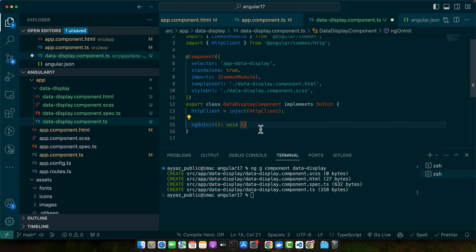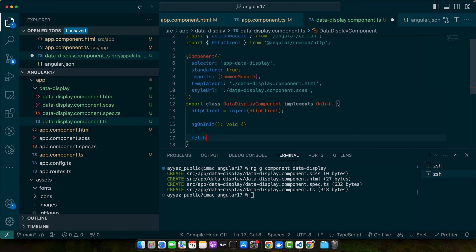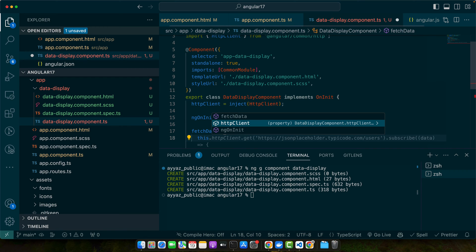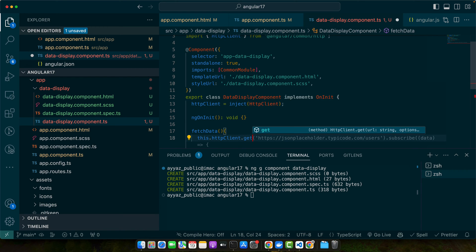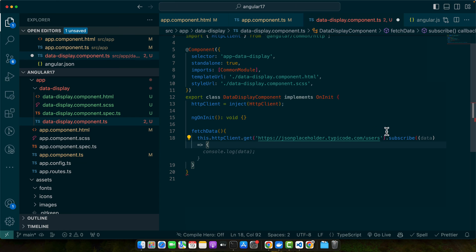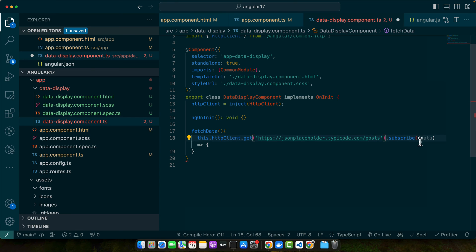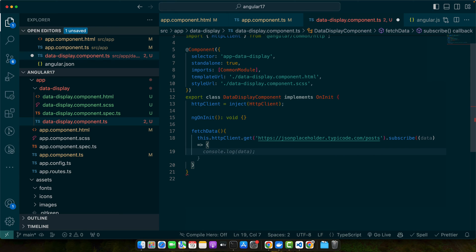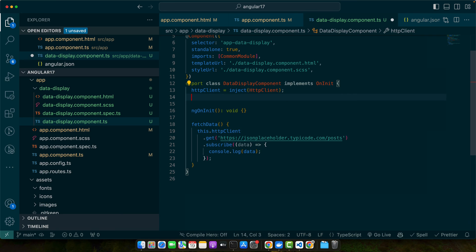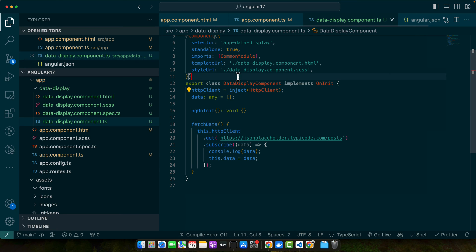Now first of all, we need to define the function that we want to call. So the function name is fetch data and this will use http client.get and this is the URL of the API that will get the list of posts and then we will subscribe to it and then we will console the data. And also I will add a property here data and we will assign that data that came from the API to this.data.